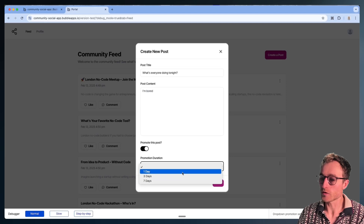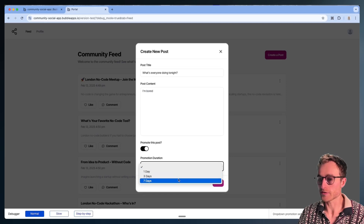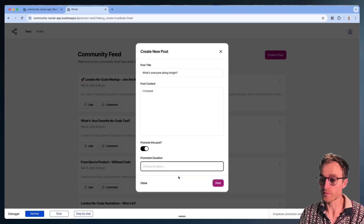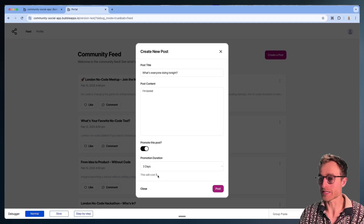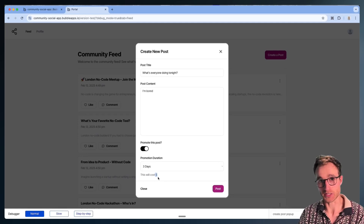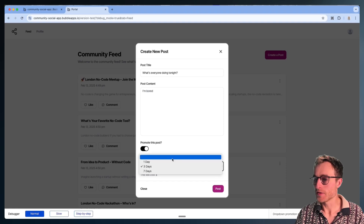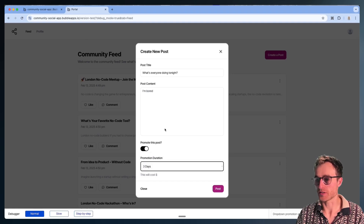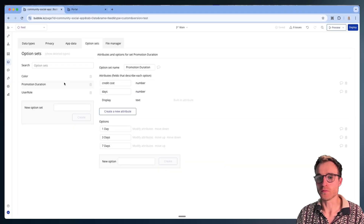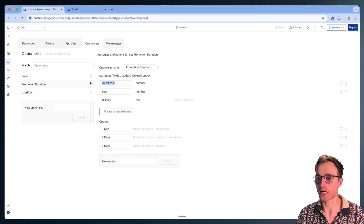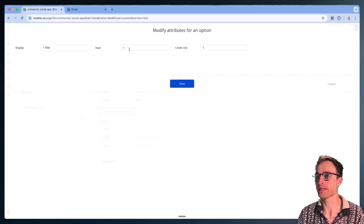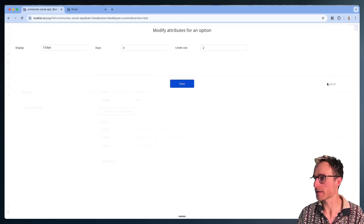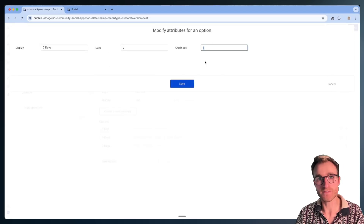You can decide here if you want to promote your post for one day, three days, or seven days. Depending on how long you promote your post for, there's going to be an associated cost, so we have to calculate that in our application somewhere. This promotion duration is drawing from an option set called 'Promotion Duration.' We've got three options here with a cost in credits: one day costs one credit, three days costs two credits, and seven days costs four credits.